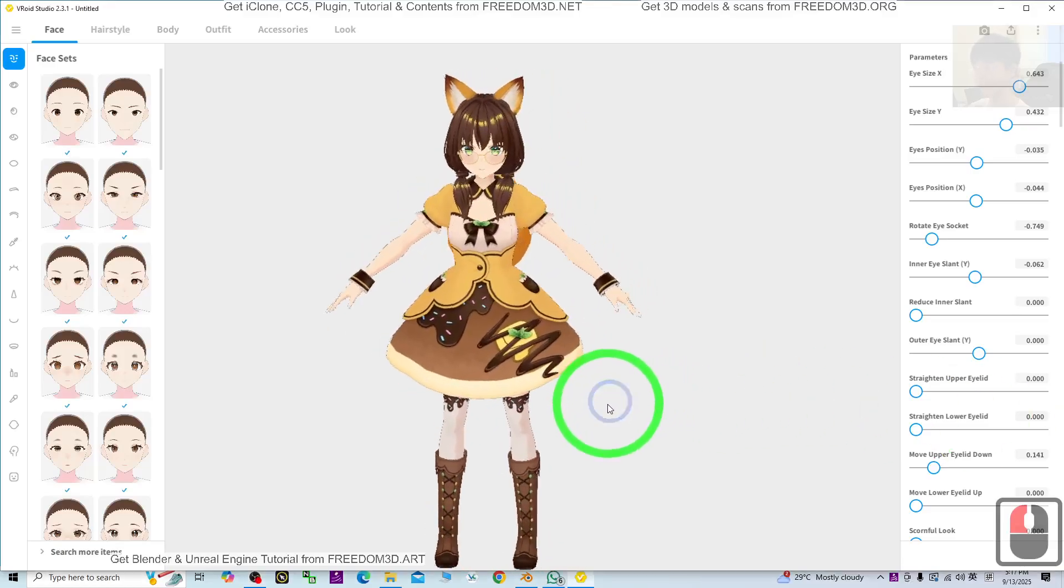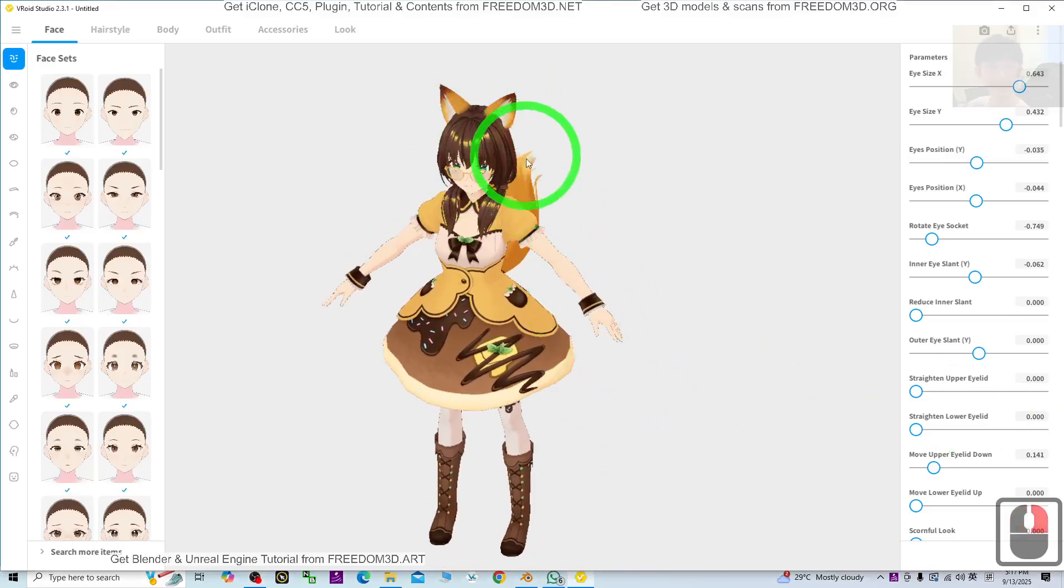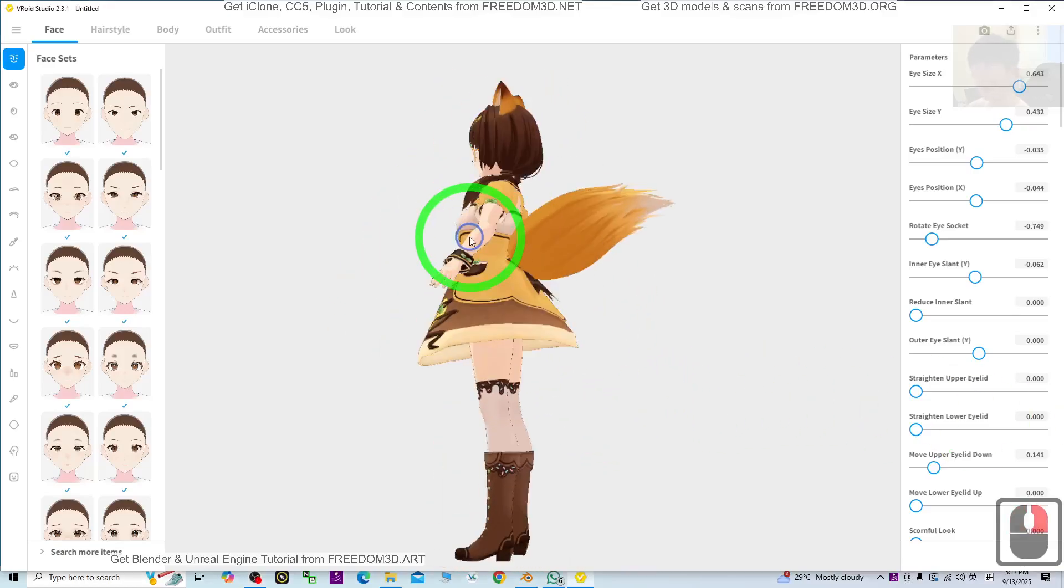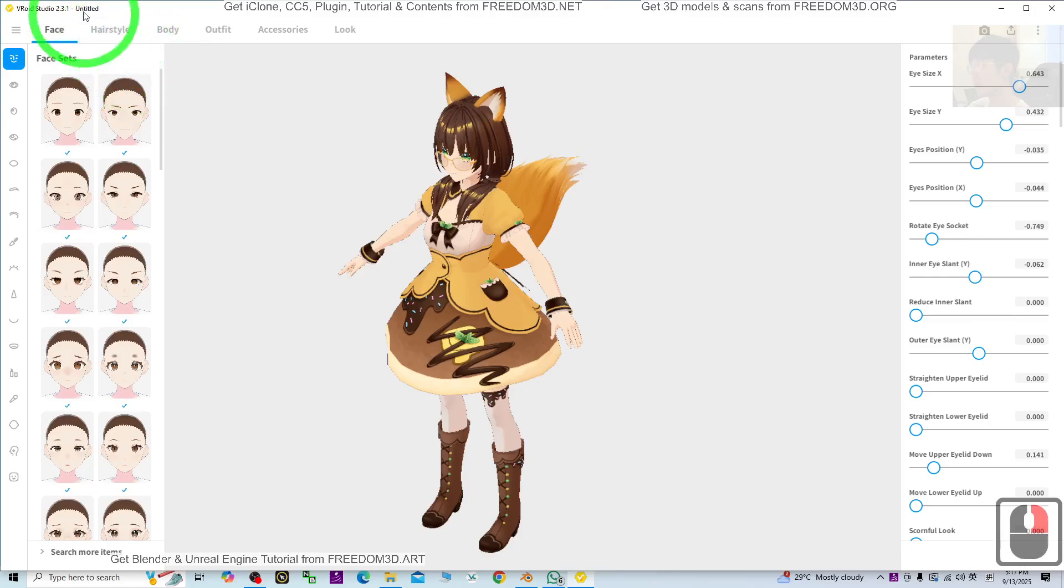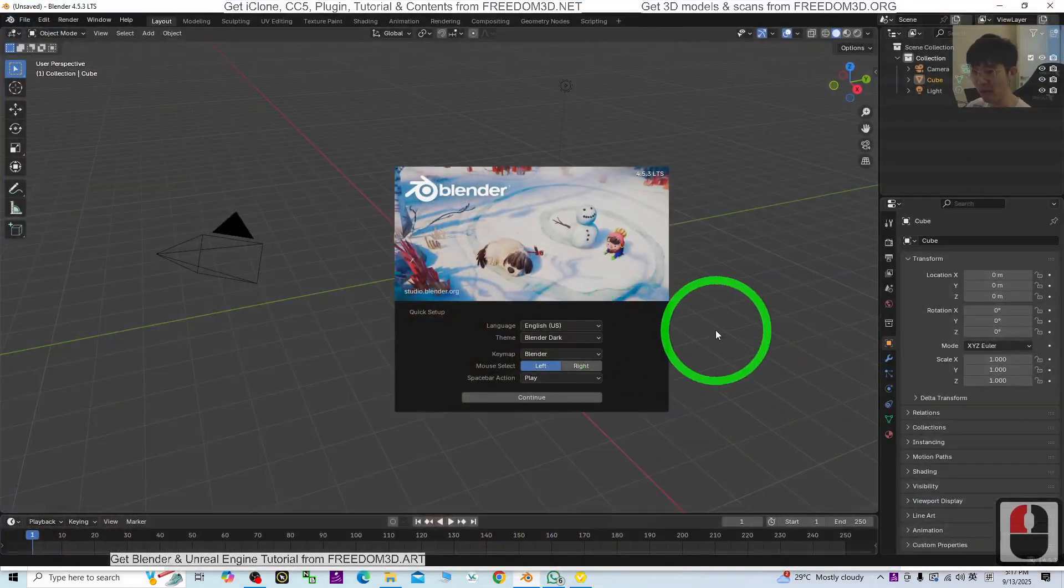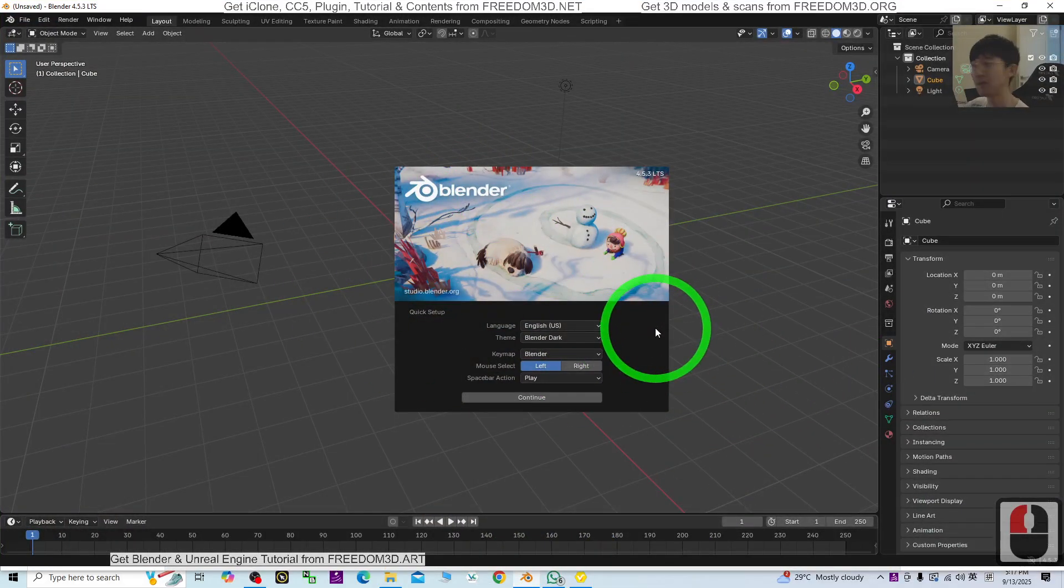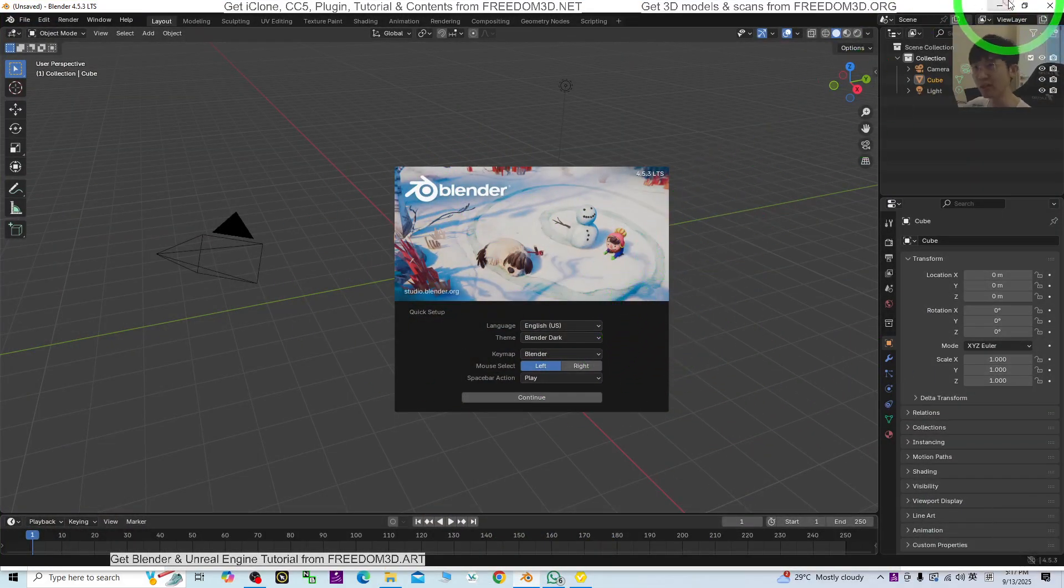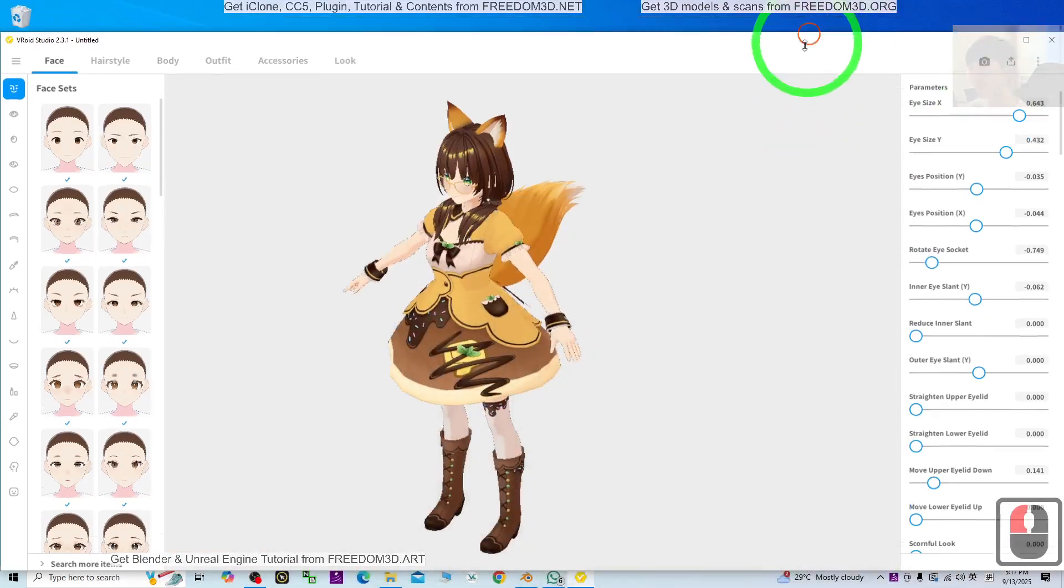Hey guys, my name is Freedom. Today I'm going to show you how to import the Vroid Studio cartoon avatar, manga avatar into Blender 4.5.3. I'm going to show you all the steps.